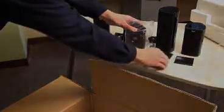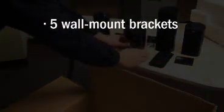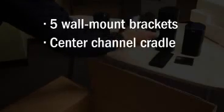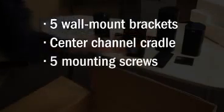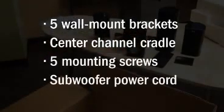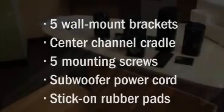The accessories include five wall mount brackets for the satellites and center channel, a center channel cradle, five mounting screws, a subwoofer power cord, and stick-on rubber pads.